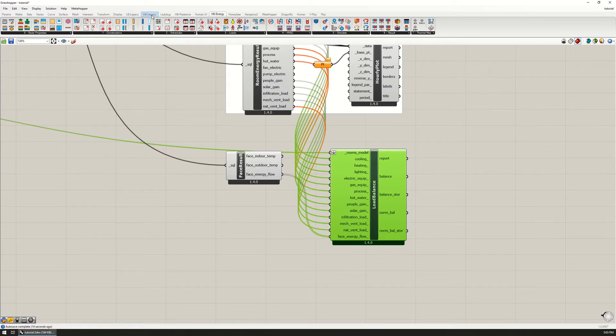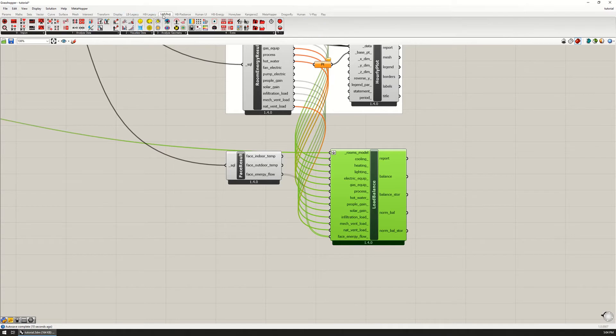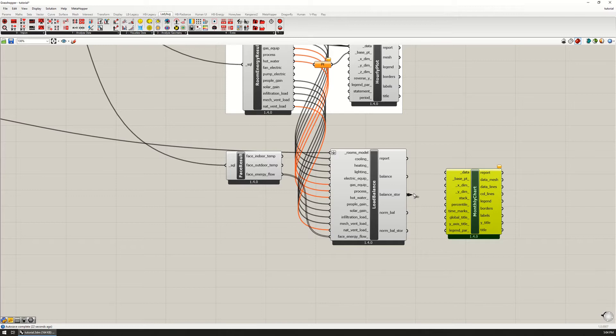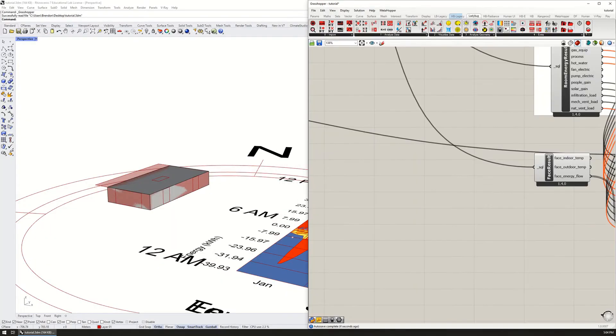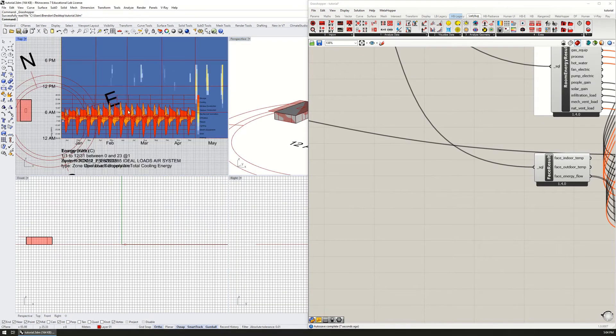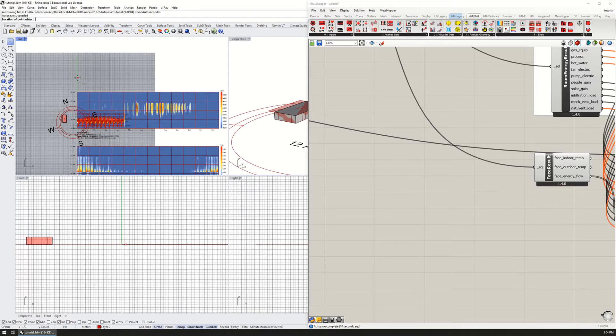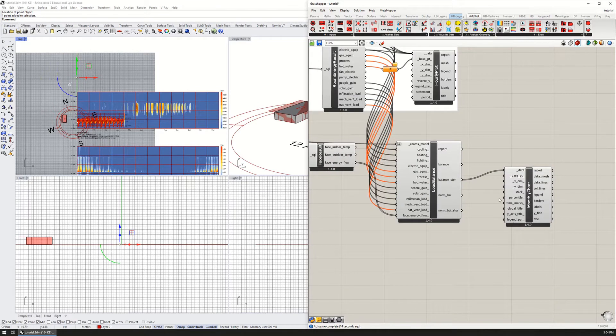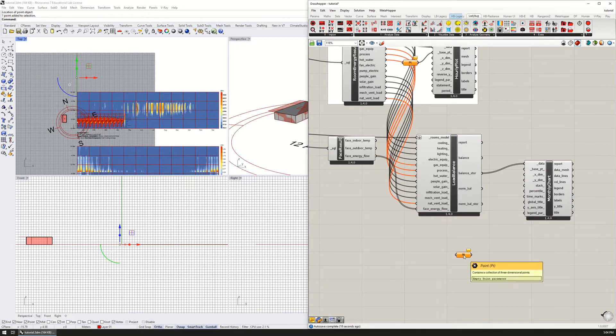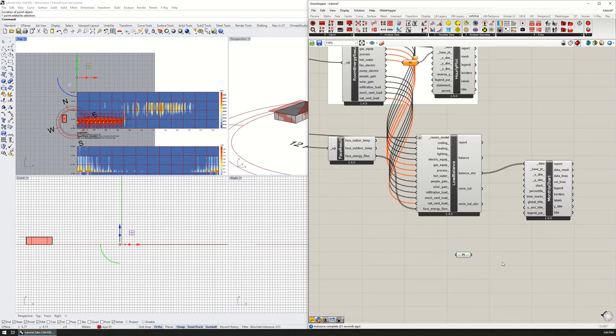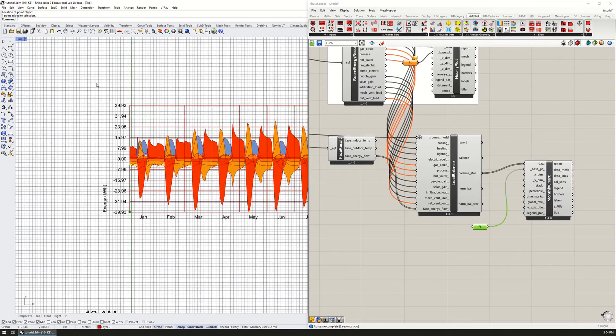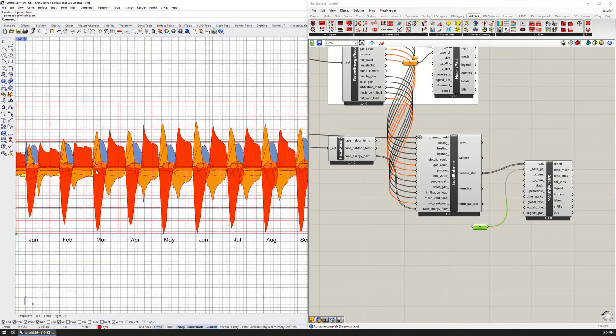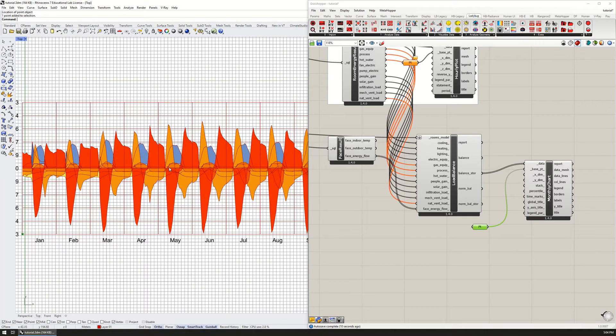The easiest way to visualize the results from this, what you're going to come out of this output right here, is to go to Ladybug, visualize data, and go to the monthly chart. I'm going to take the storage and plug it into the data, and we should be able to see this. It's overlaid on other things, so I'm going to take a point and just click this, the base point, so that'll just move the graph to a place we can look at it better.